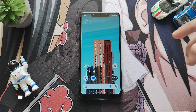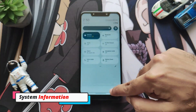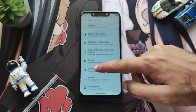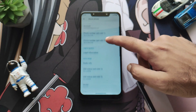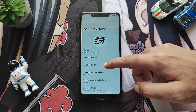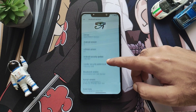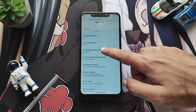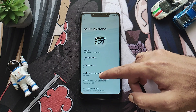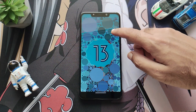As usual, let's first move into the system information. Navigating into Settings, in the About Phone section we can see this is running on the latest build of CRDroid, version 9.5, along with other information including the kernel version, release date, and the latest security patch. And also the Android 13 easter egg — that's pretty much obvious.